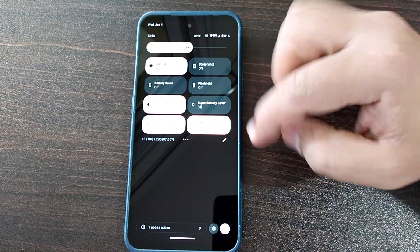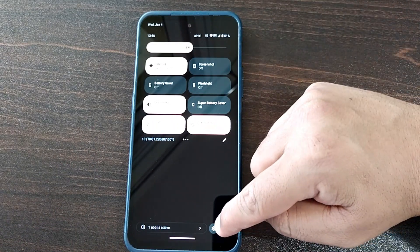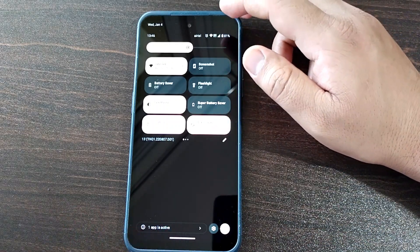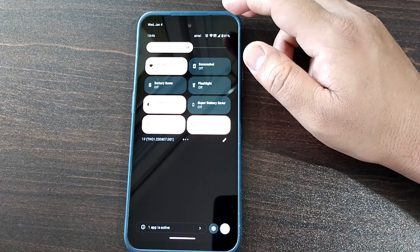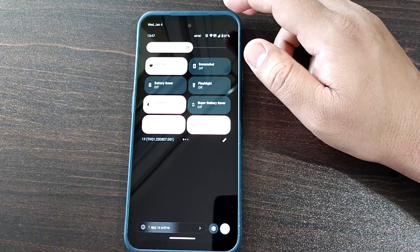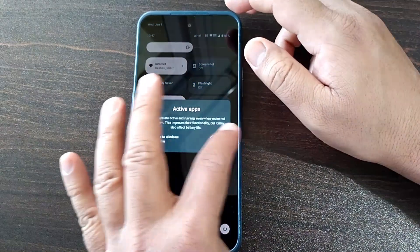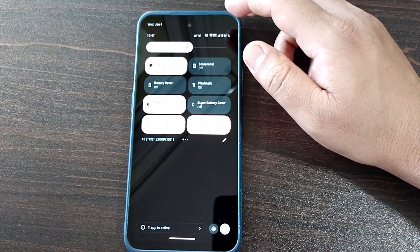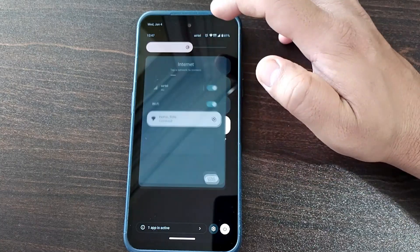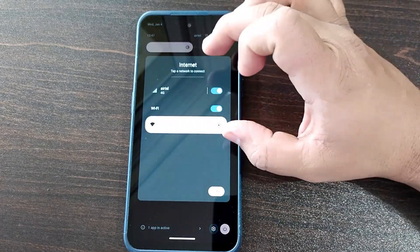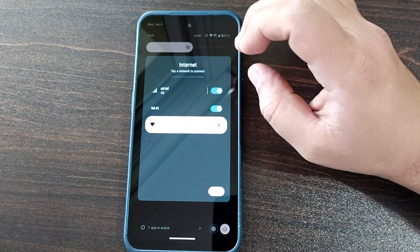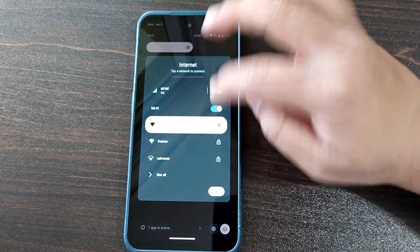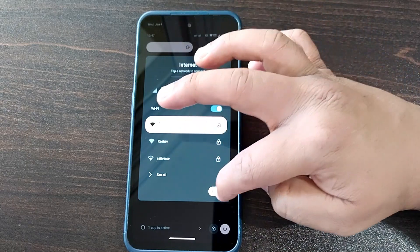Once you're in the quick settings panel, you'll notice a few changes. First, the Settings button has moved to the bottom. Second, if any app is active at a given point in time, it's shown here so you can quickly see which app is running and stop it if you wish. Another change: Internet and Wi-Fi have been merged into one quick action button.